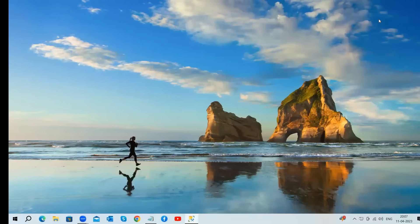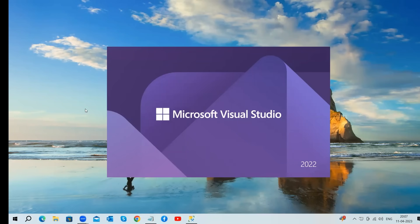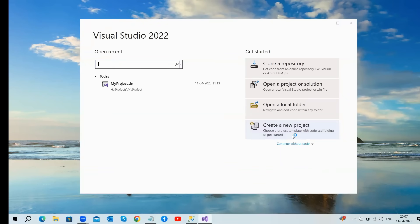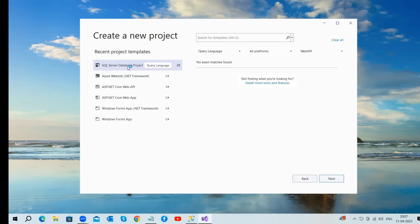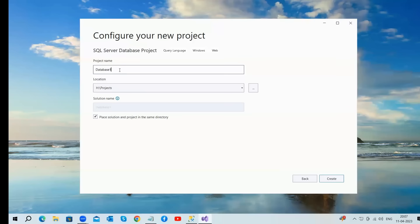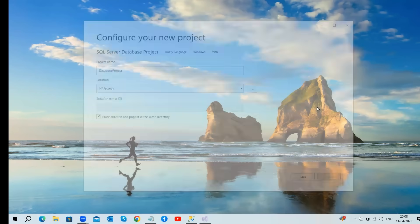Open Visual Studio 2022 and click on Create a New Project. Choose SQL Server Database Project from the project templates — if it's not available, search for templates. Click Next, enter your project name and location, then click the Create button. This action creates a brand new database project which serves as a container for all your database-related assets.